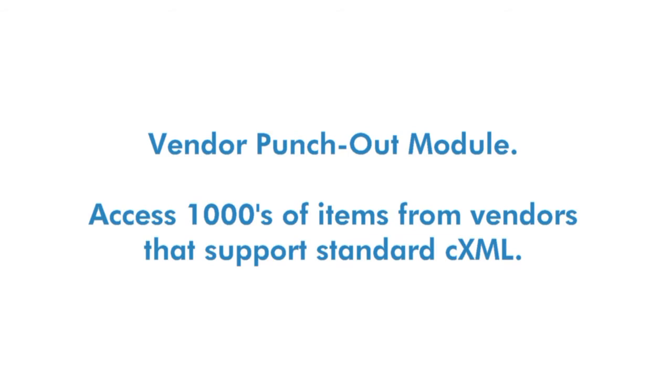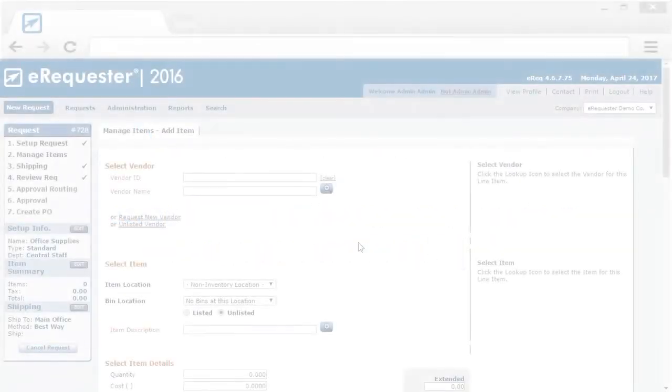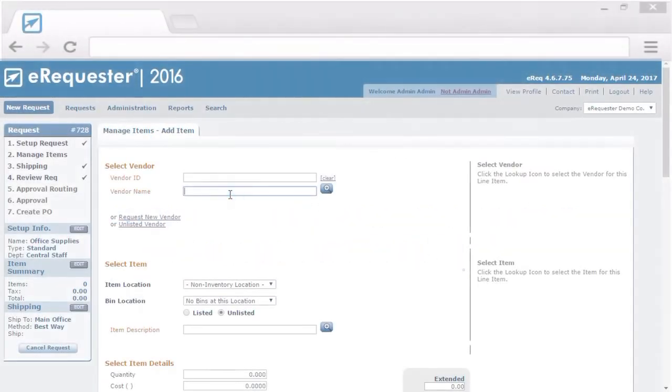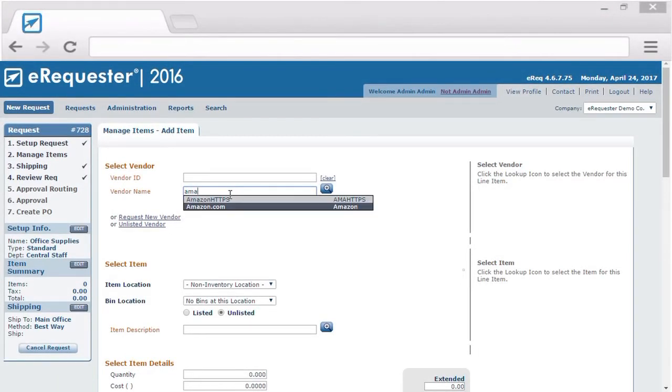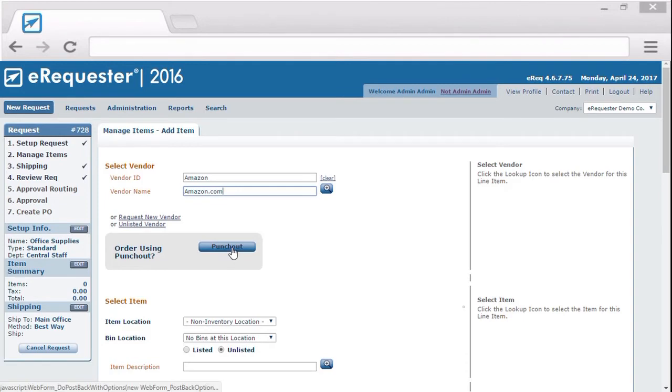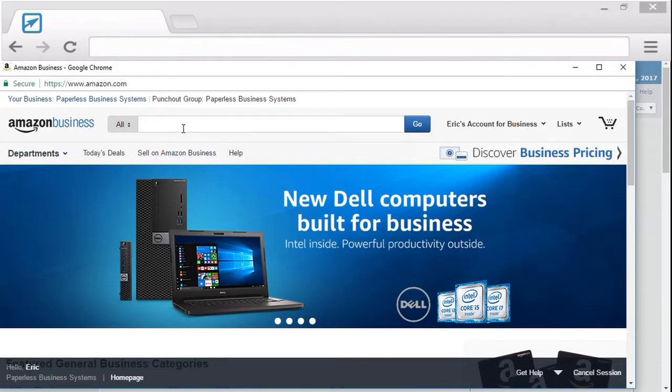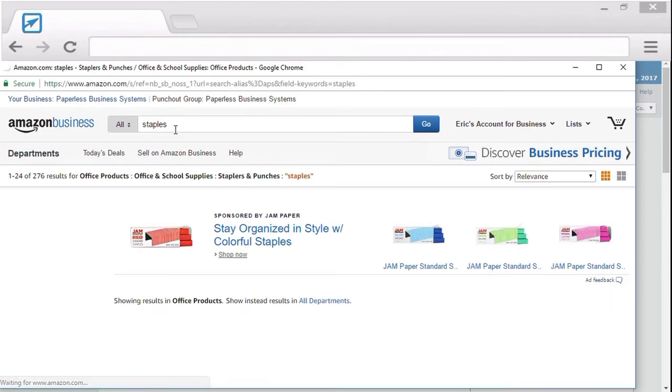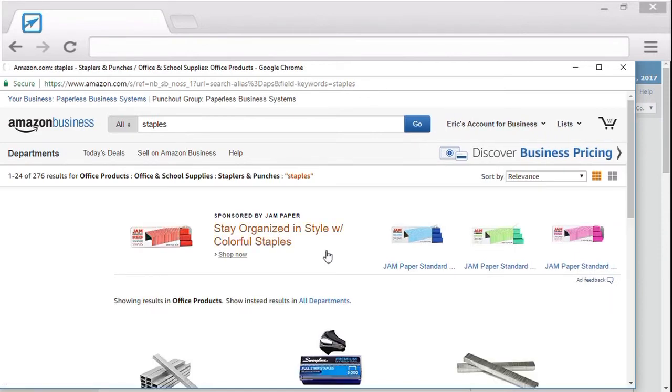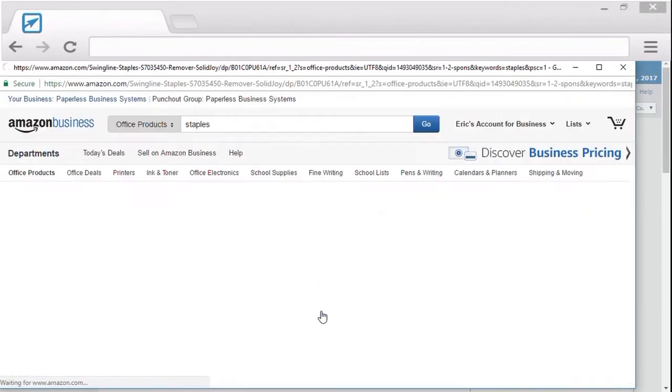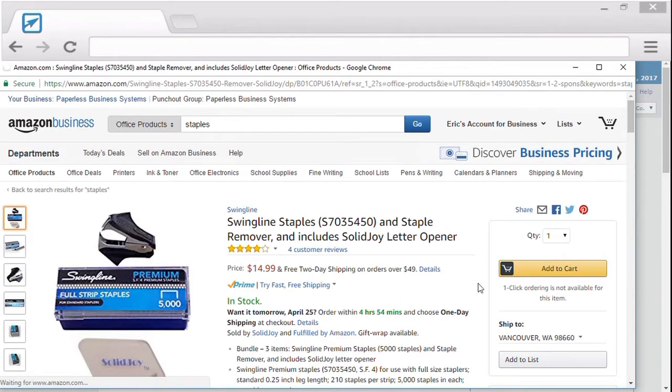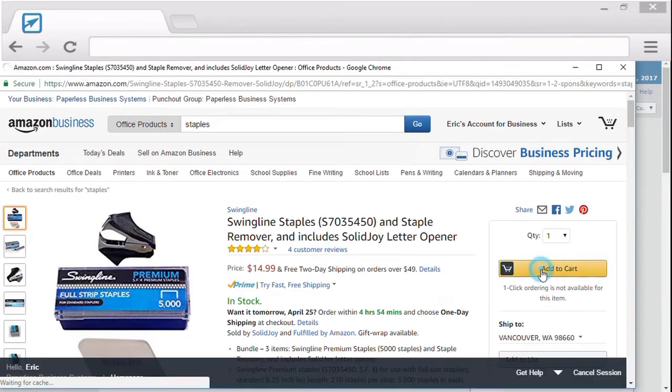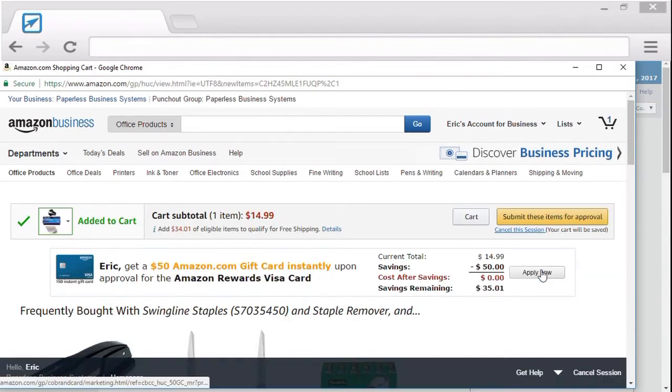With our vendor punch-out module, you can access thousands of items from vendors that support standard CXML. Just select a punch-out vendor and click the punch-out button. Once you do that, you can shop directly from the vendor's website. Just search for items, place them in your cart, and submit it for approval.